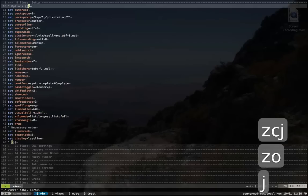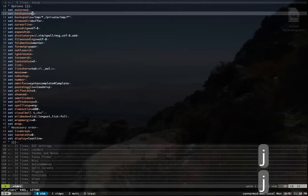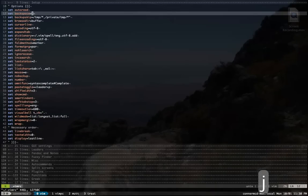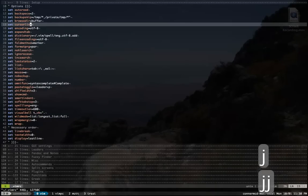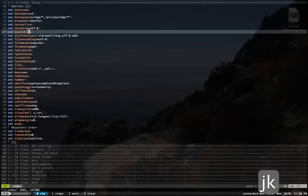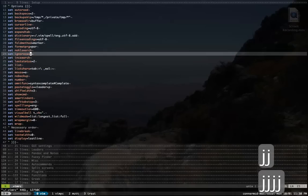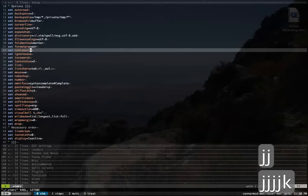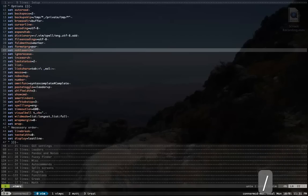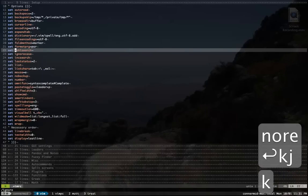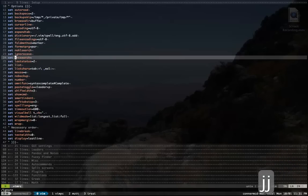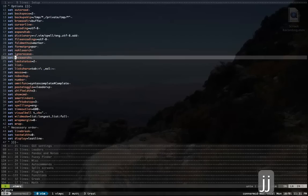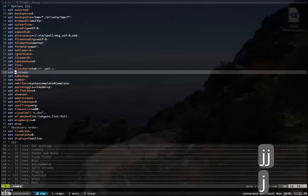For options, a lot of standard stuff here. I set cursor line, as you can see. UTF8 encoding. I do use expand tab. I use no highlight search. I don't really like having to always type the NOH, and I don't find the highlighting all that useful, honestly. Nothing too spectacular here.